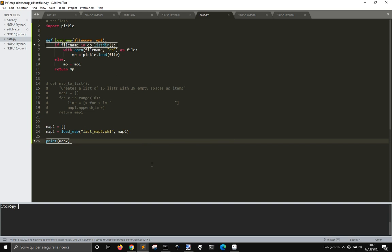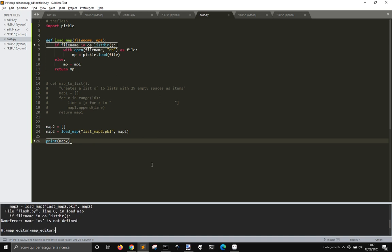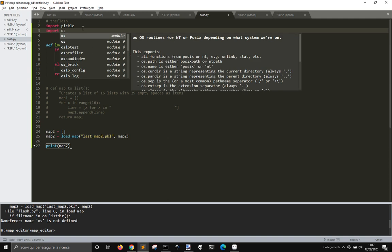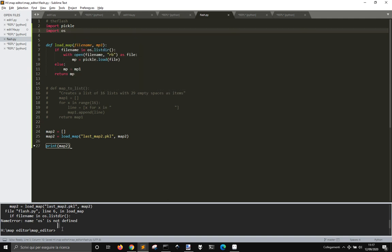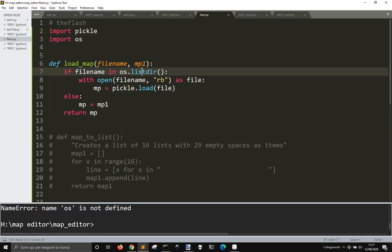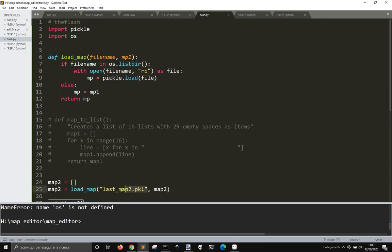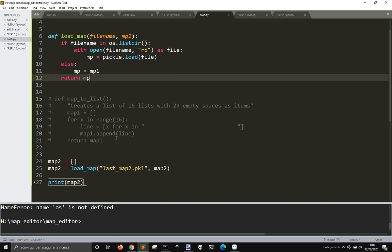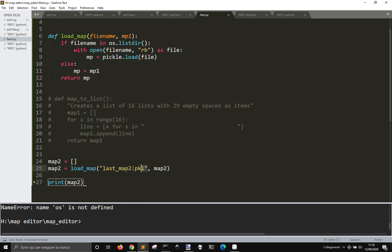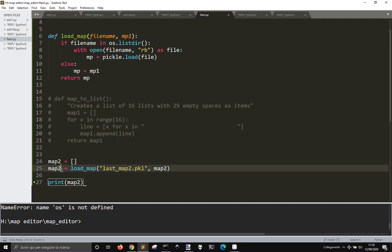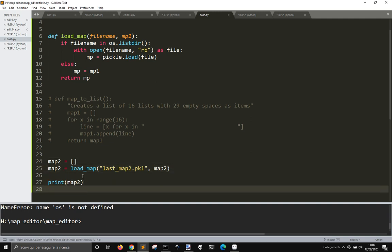Let me see if this worked. OS is not defined. Import OS because we have this OS list here. This is checking if there is a file. If there is a file it will load the file and get what's inside the pickle file, what is memorized, and return what's in here that is the map and memorize it into map 2.